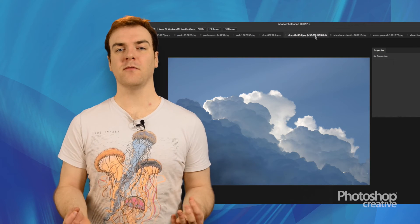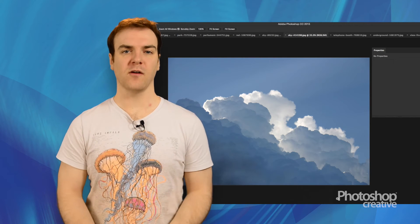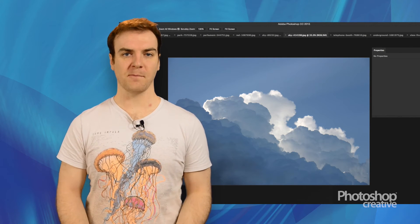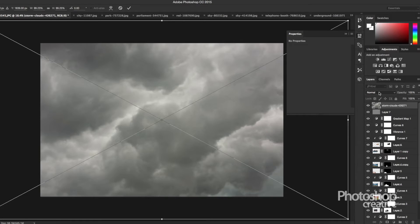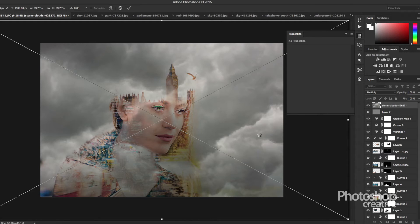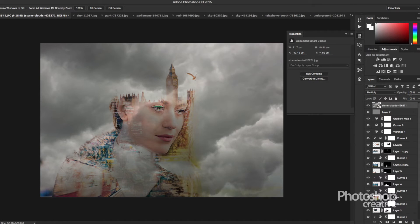You can use a couple of your images as unifying textures too. The soft light blend mode is useful for this, as is overlay. A texture at this stage can just unify your image a little.